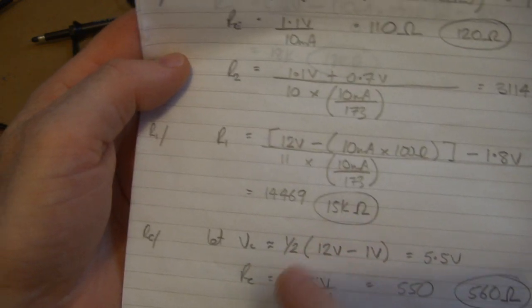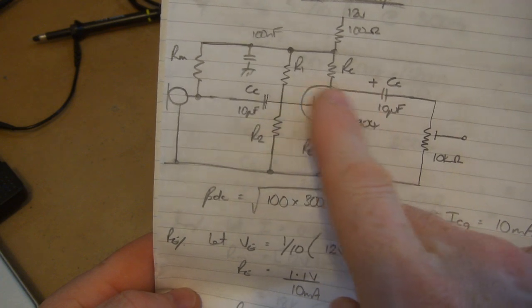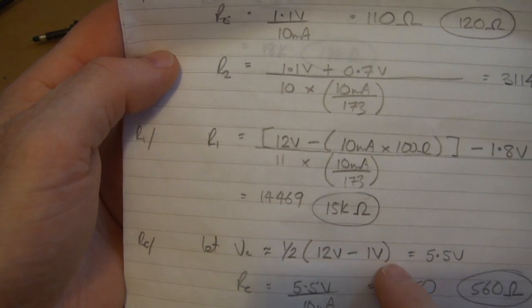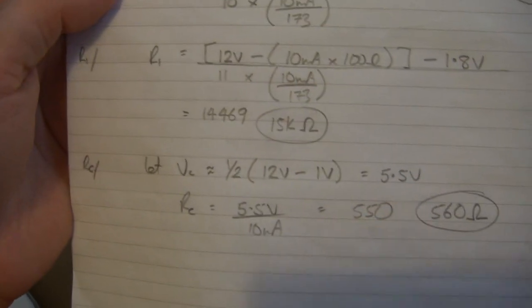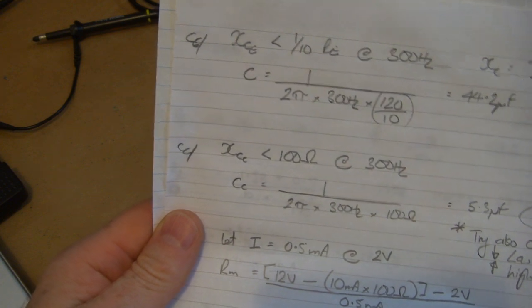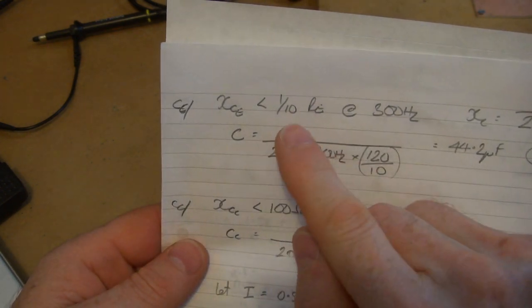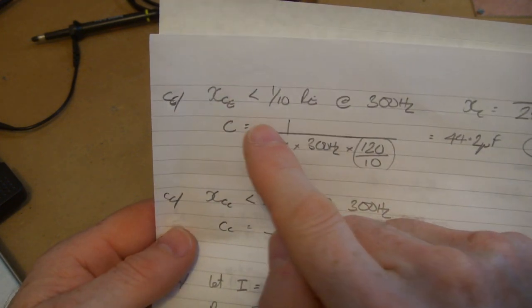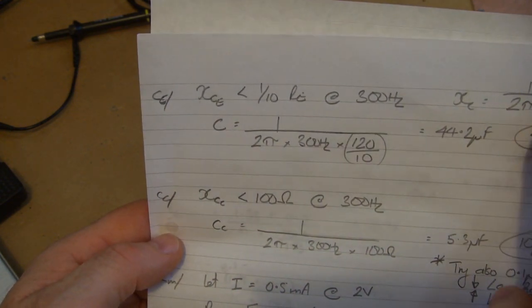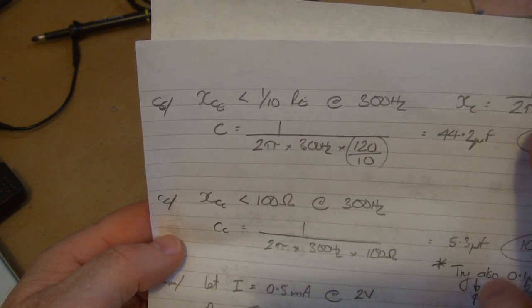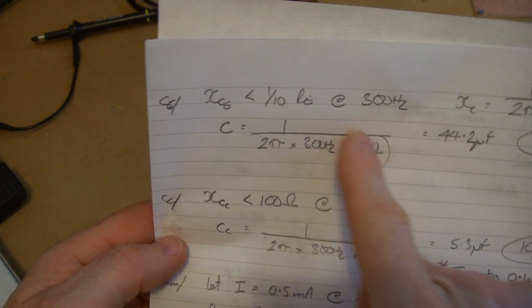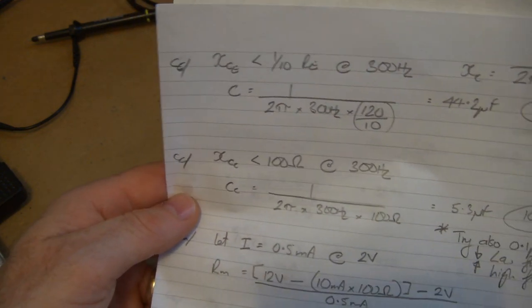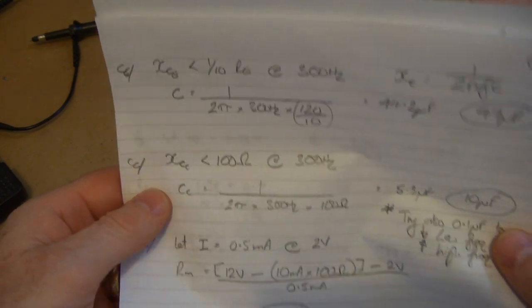Nothing spectacular there. I did set the collector to be roughly halfway between that 11 volts, so half of 12 minus 1 is 11 which comes out at 5.5 with a nearest standard value 560 ohm resistor. For the bypass capacitor on the emitter, I just elected to set that to be less than a tenth of RE at 300 ohms. If you rearrange the formula for capacitive reactance to make capacitance the subject, we can plug in our values and come out at 44.2 microfarads, and I just elected to use 47 as the standard value for that.